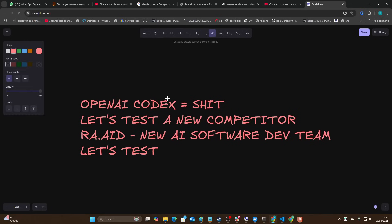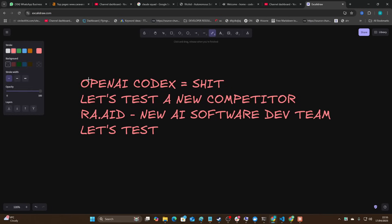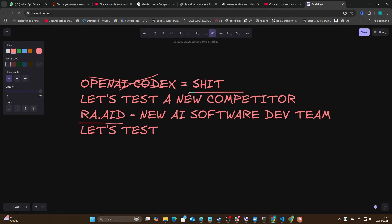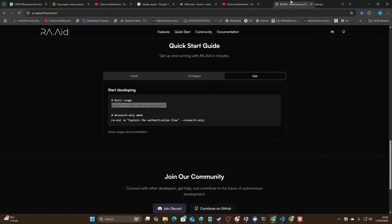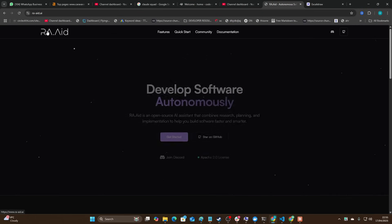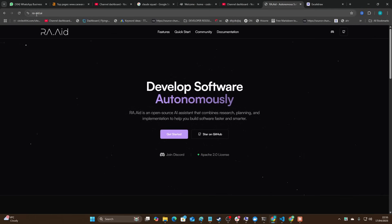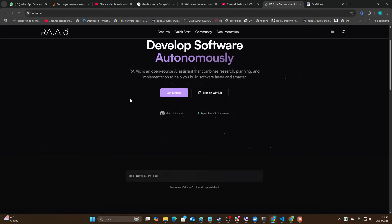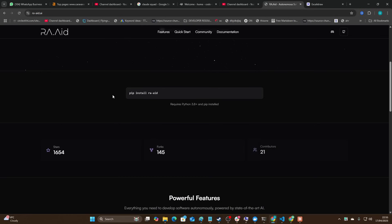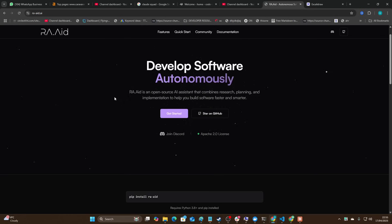Okay guys, welcome to this video. In today's video I'm going to be trying out something new which is RAAID. OpenAI Codex was a bust, it's complete trash. Let's test a different competitor. This is brand new, I haven't seen a single video about this.